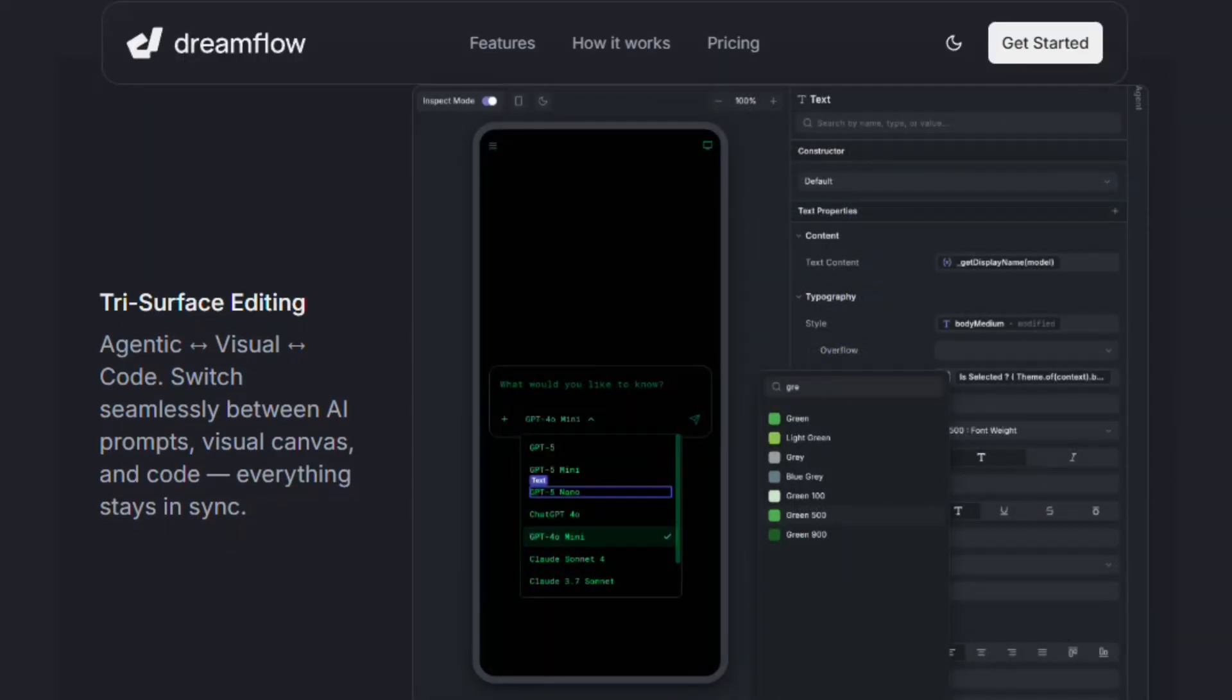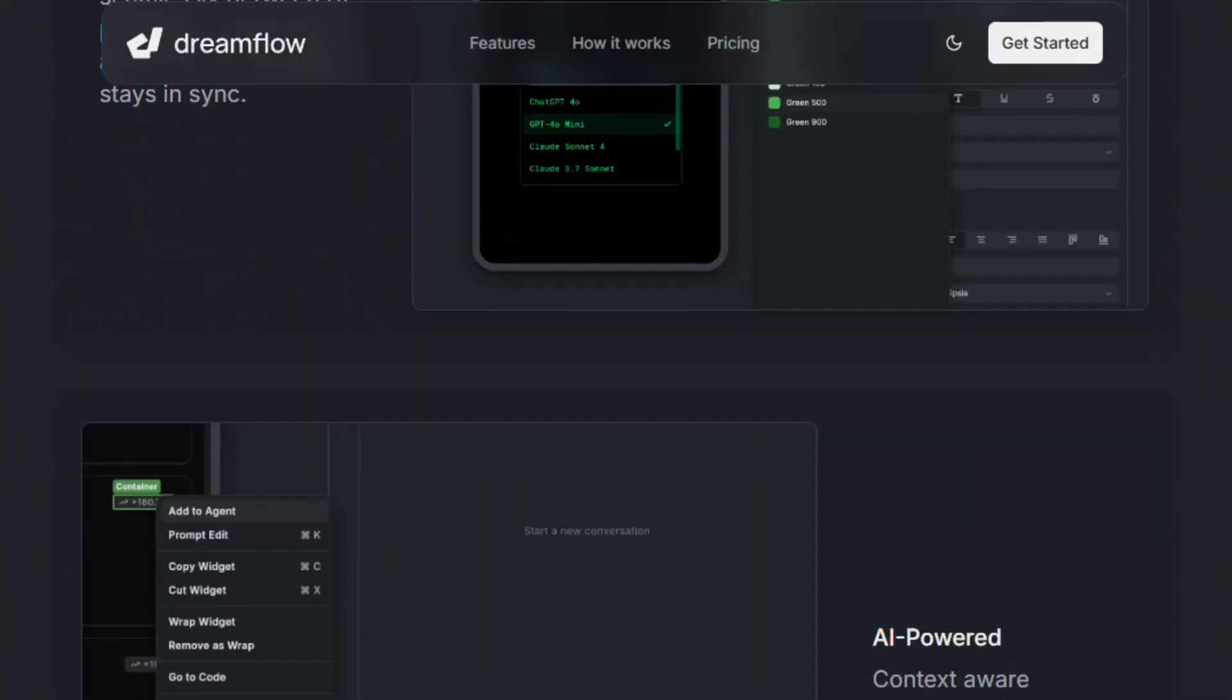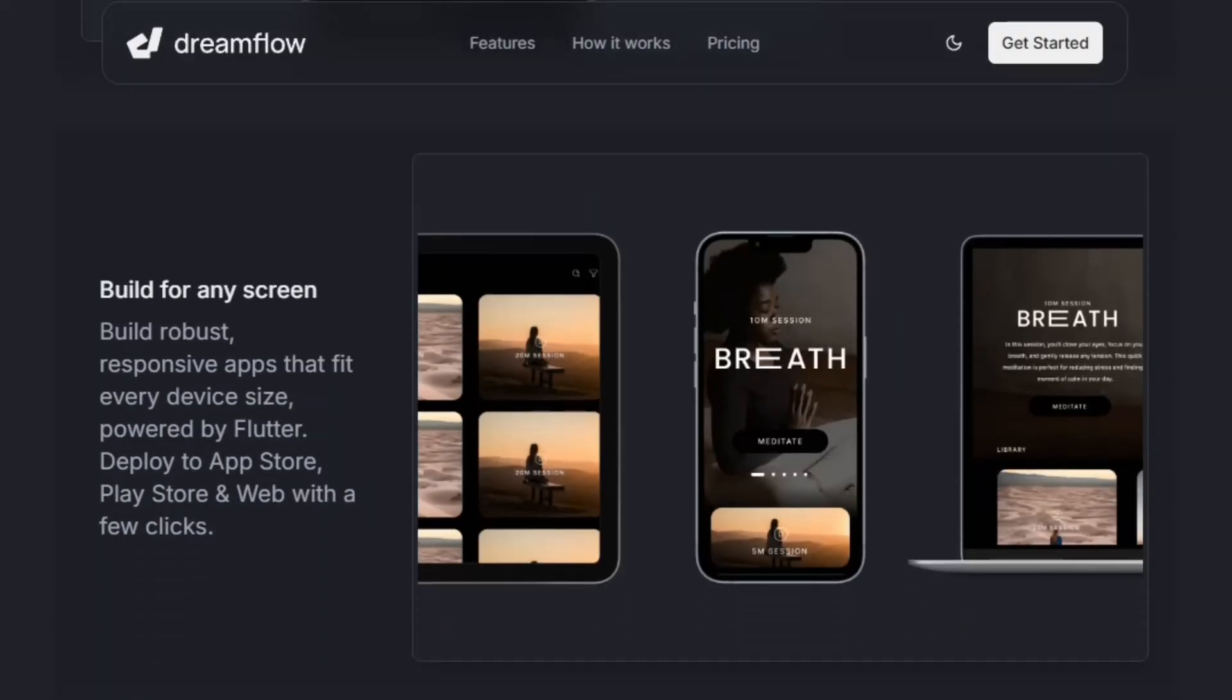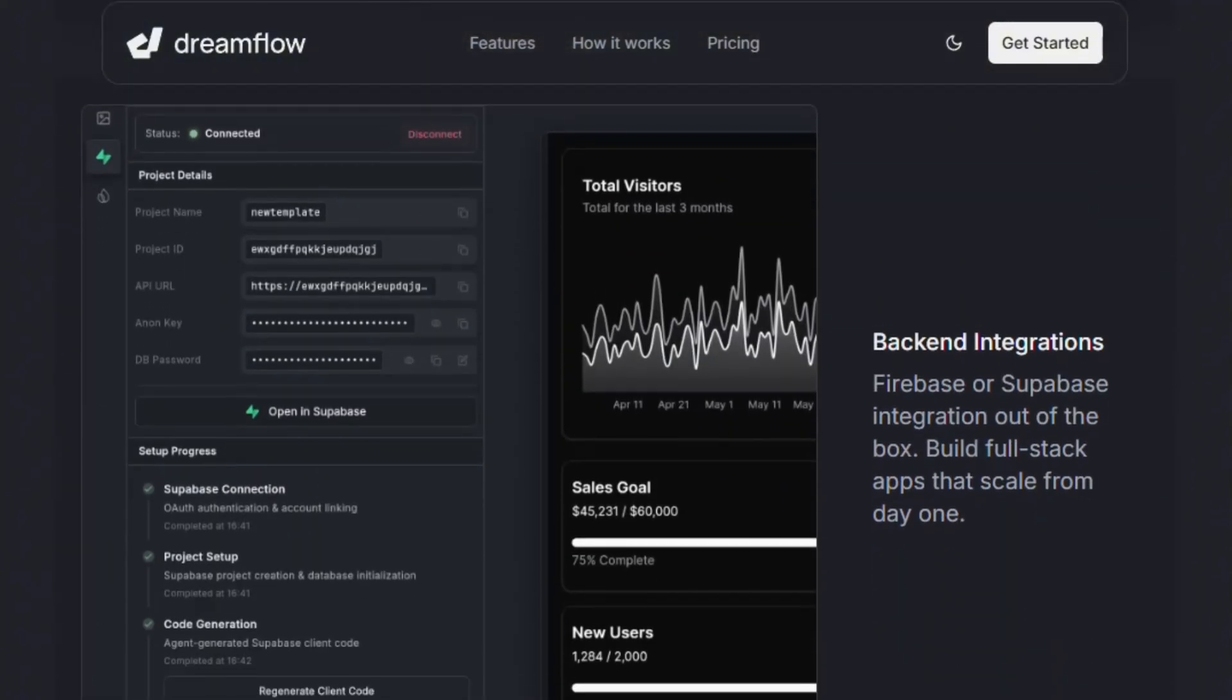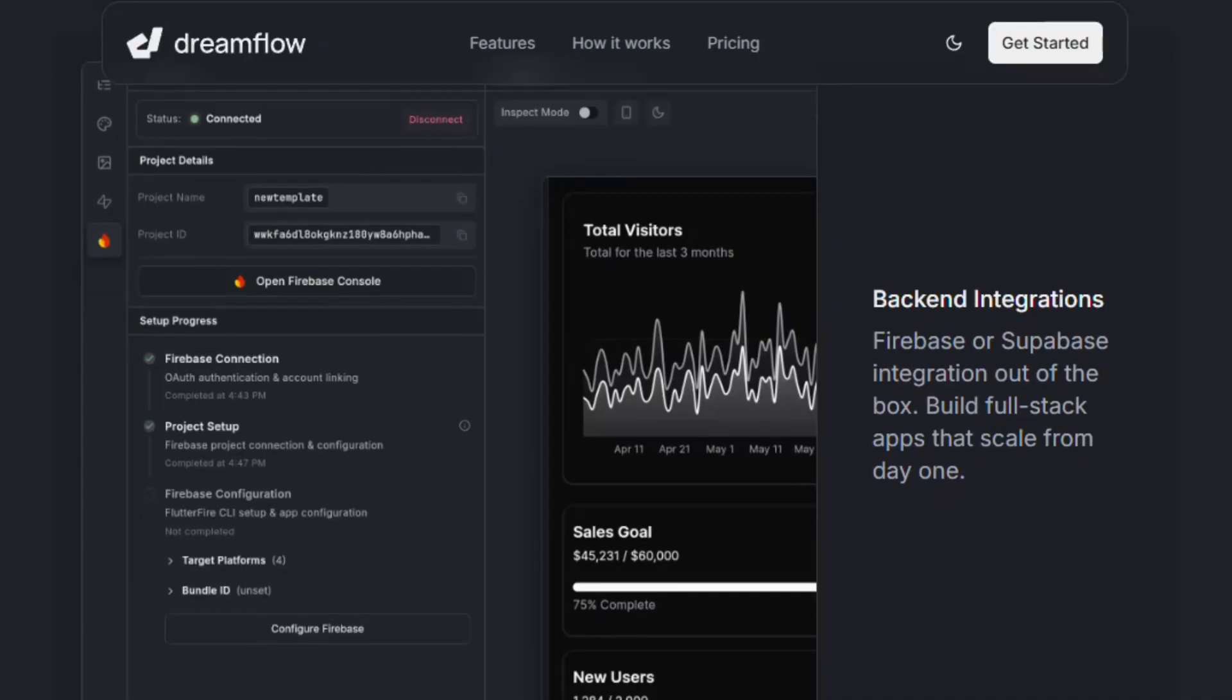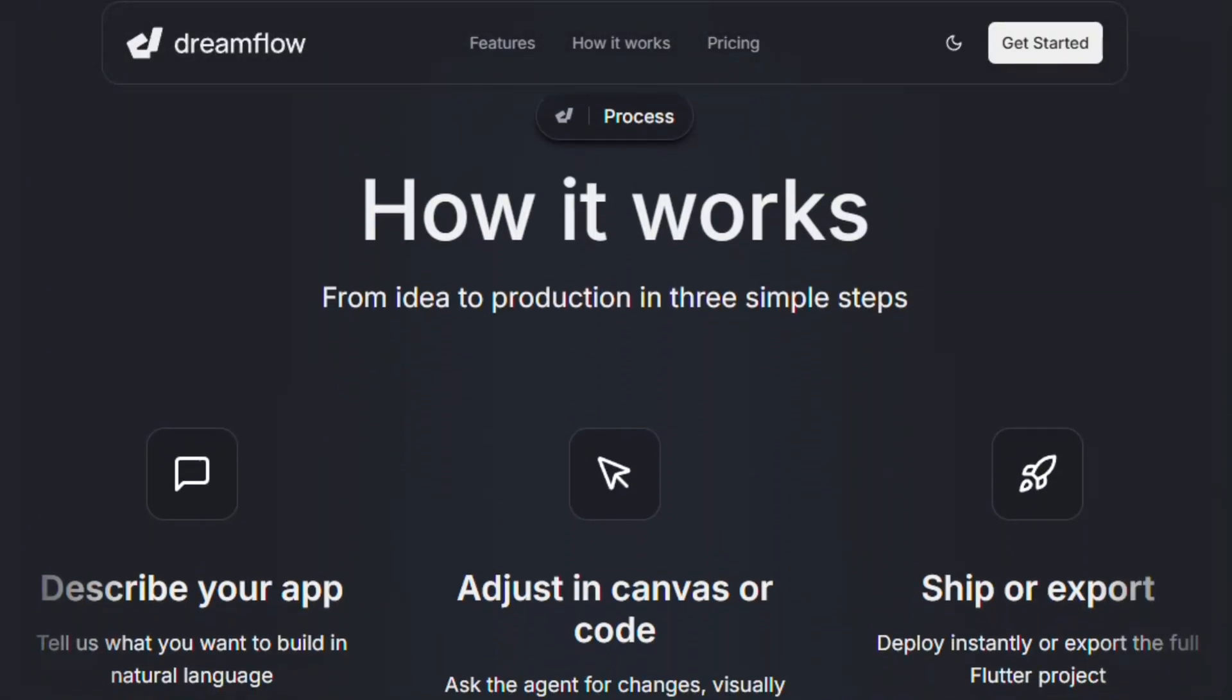The platform combines three editing modes. Agentic AI generates features from prompts, visual canvas for design tweaks, code editor for deep customization. You describe your app, AI scaffolds it, then you refine visually or in code. Export Flutter projects, deploy to web, iOS, and Android with one click.